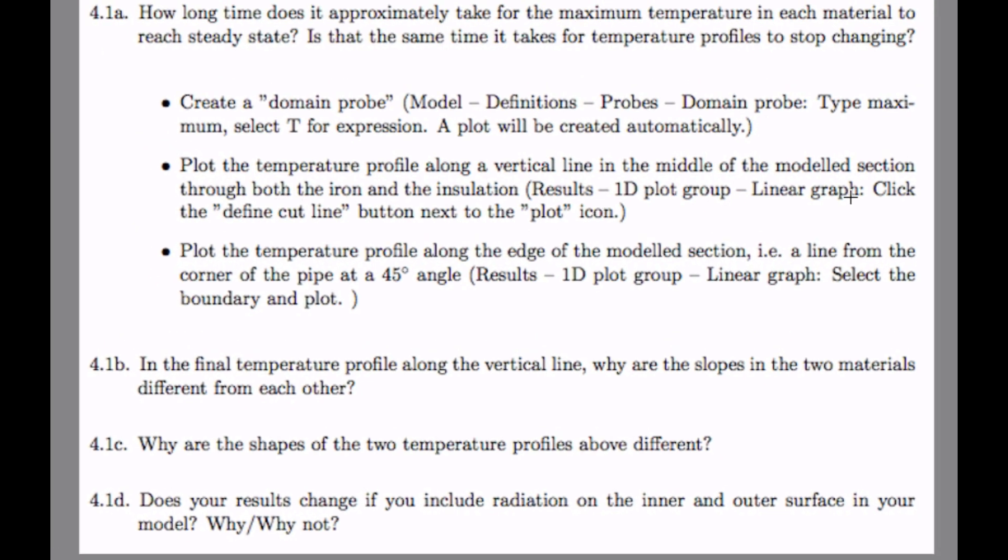The first question is how long time does it approximately take for the maximum temperature in each material to reach steady state? Is that the same time it takes for temperature profiles to stop changing? So then follow some instructions on how you do that. And we will do that step by step.